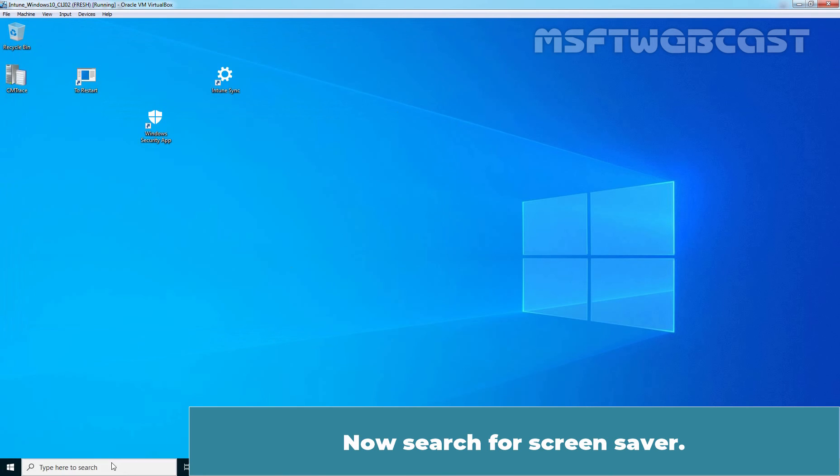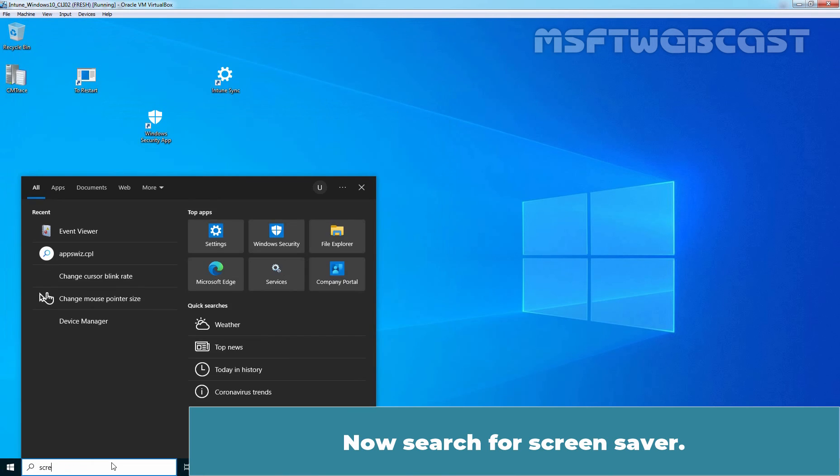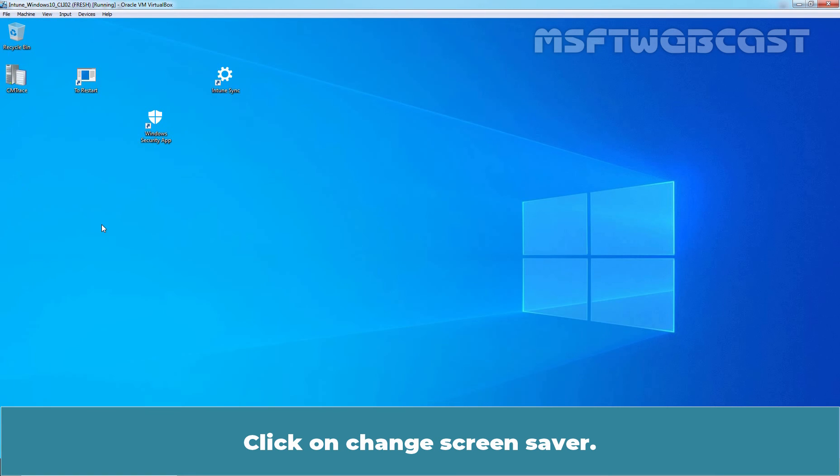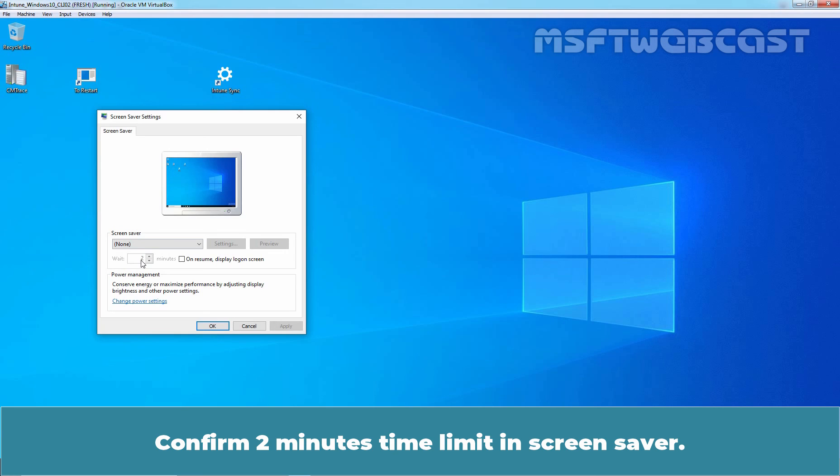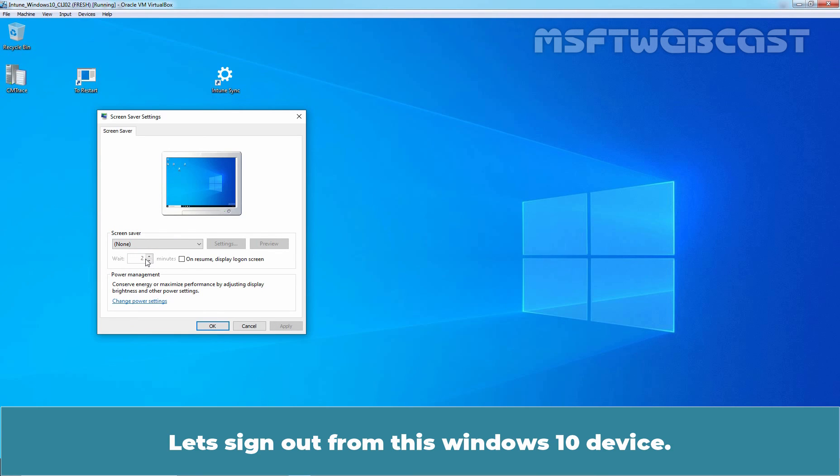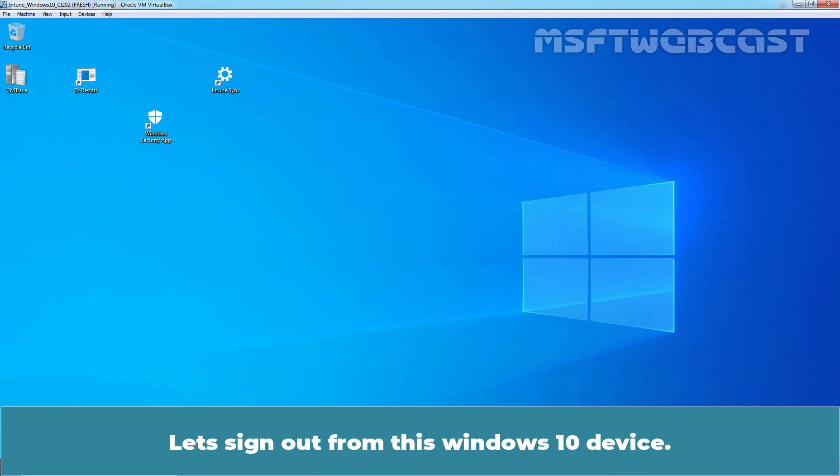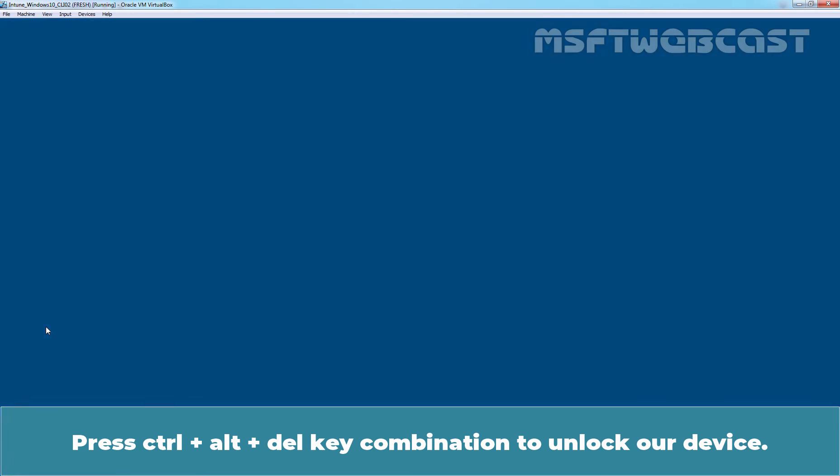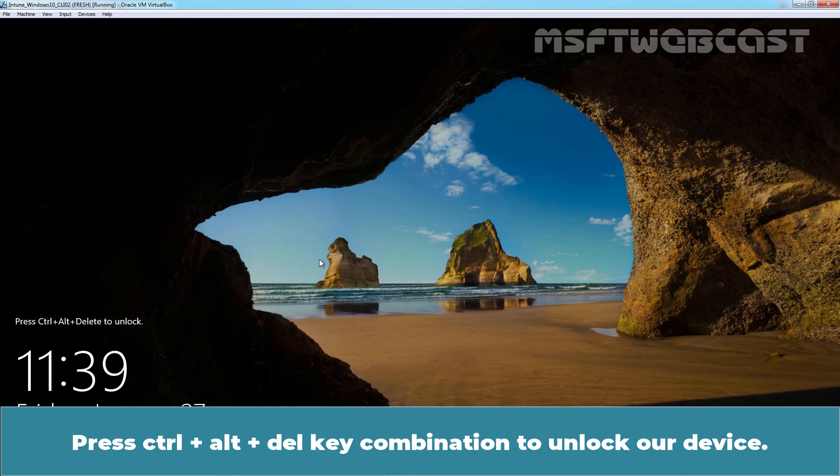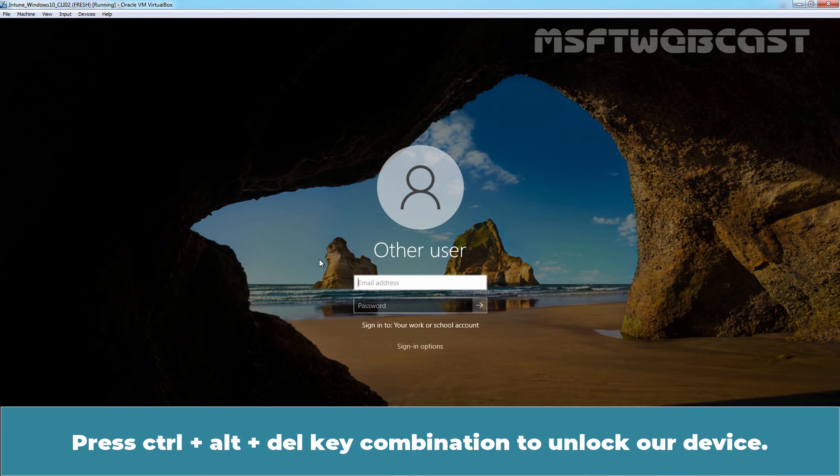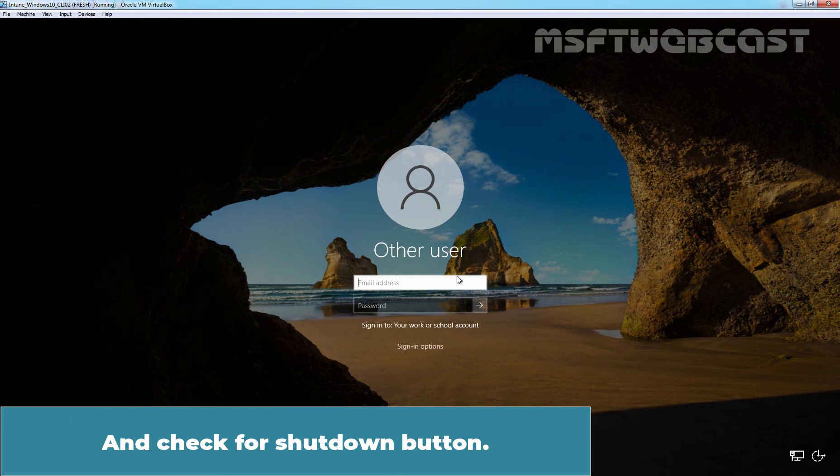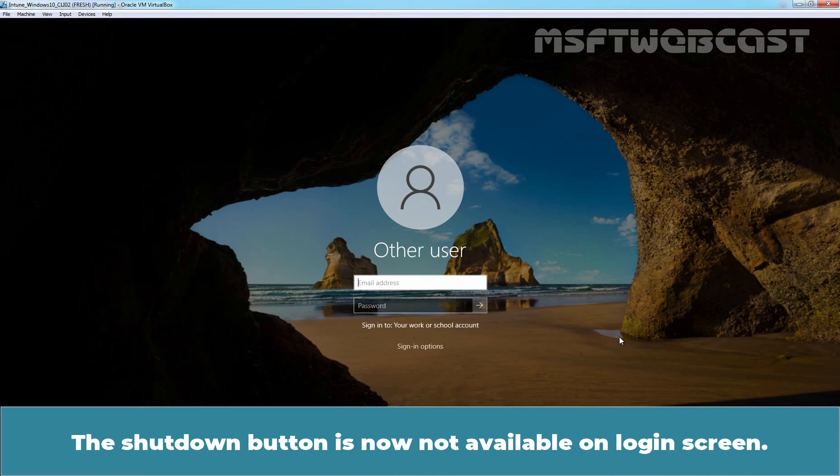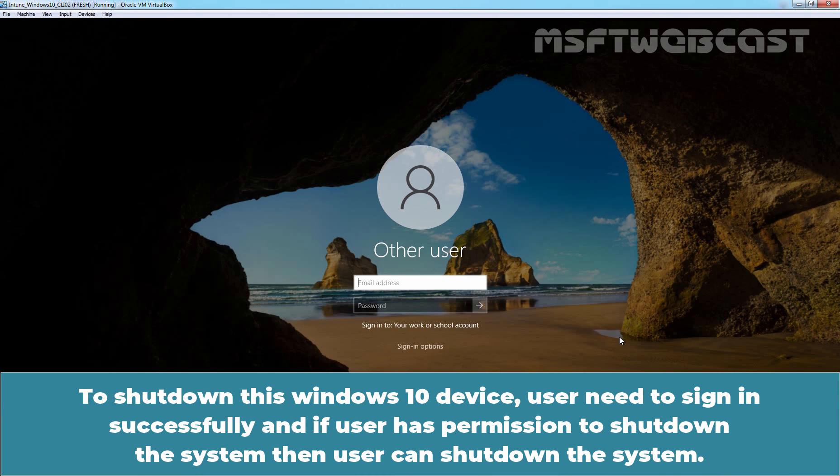Now, search for screen saver. Click on change screen saver. Confirm 2 minutes time limit in screen saver. Let's sign out from this Windows 10 device. Press CTRL ALT DELETE key combination to unlock a device and check for shut down button. The shut down button is now not available on login screen. To shut down this Windows 10 device, user need to sign in successfully and if user has permission to shut down the system, then user can shut down the system.